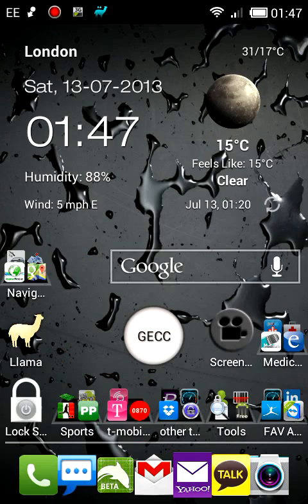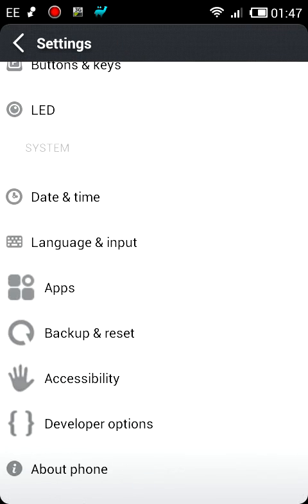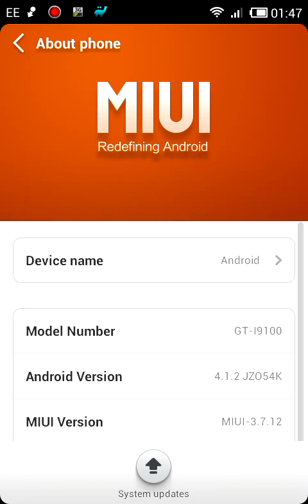If we go into the settings, down at the bottom, about phone — we've got version 3.7.12. I got this update yesterday on Friday, as it's quite late now in the early hours of Saturday morning in the UK.